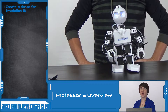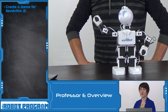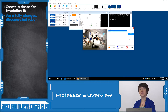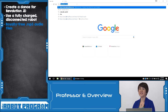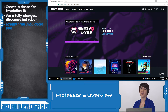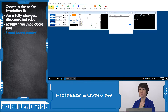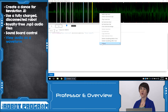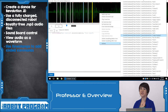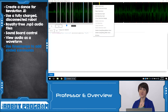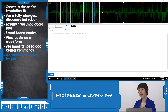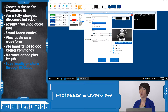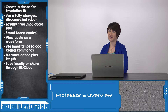In this episode we showed you how to create your own custom dance for your Revolution JD robot. Always start with a freshly charged robot and connect as in previous episodes. Find MP3 files by searching any royalty-free music website. Use the Soundboard control to import your music and click Edit to see the waveform. Use timestamps to choreograph where JD performs each action, measure the length of each action so it completes before the next one, and save locally or share on the Easy Cloud.